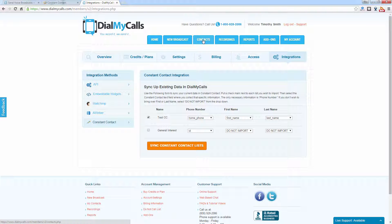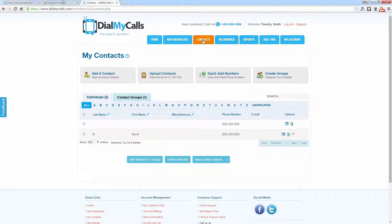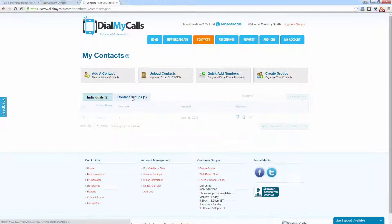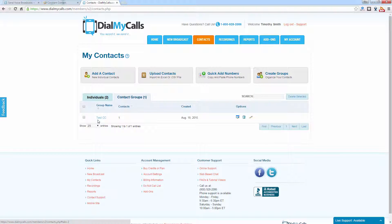Click on the Contacts tab and you can now see that our data has been synced to the account. The way you can tell which contacts are from your Constant Contact integration is that it's going to have the Constant Contact icon next to the phone number. Also, if we go to Contact Groups, it's going to show the group name that we created in Constant Contact, and it will also have the icon next to the group name as well.